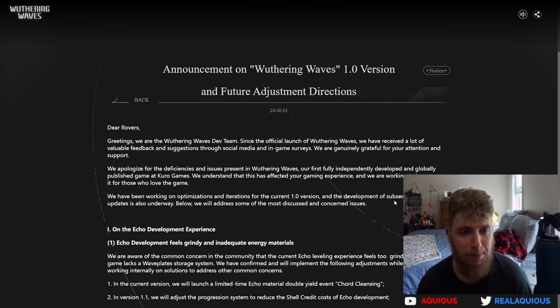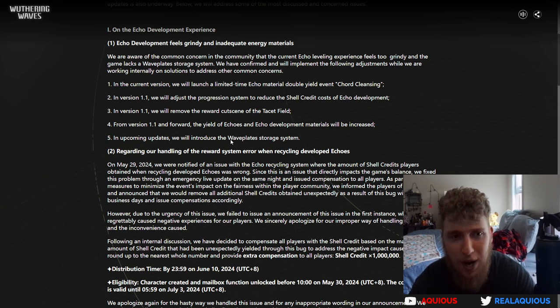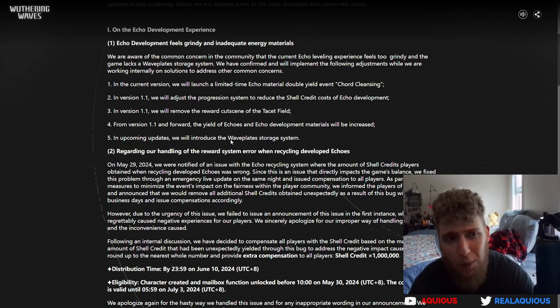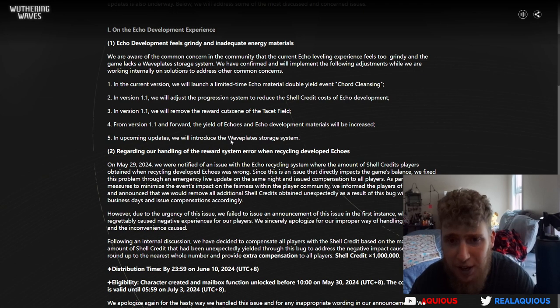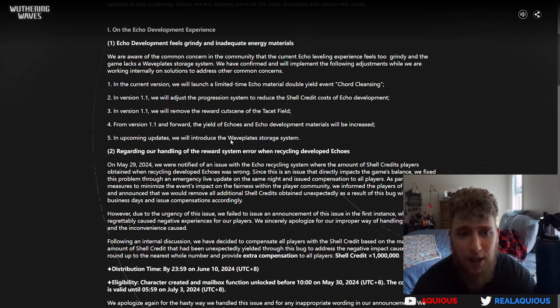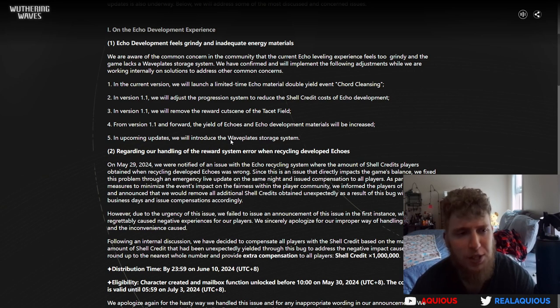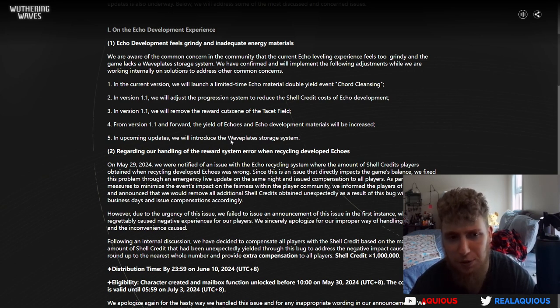Let's get into the announcement on the echo development experience. Echo development feels grindy and inadequate energy material. We are aware of the common concern within the community that the current echo leveling experience feels too grindy and the game lacks waveplate storage system.